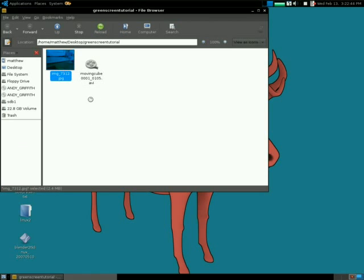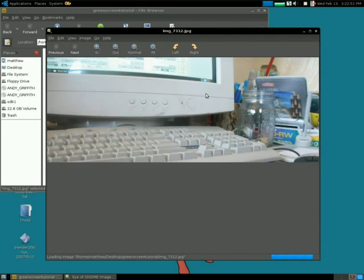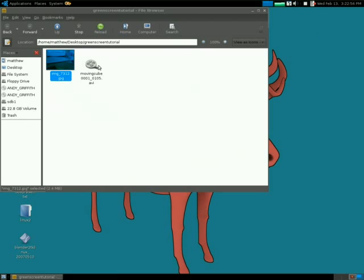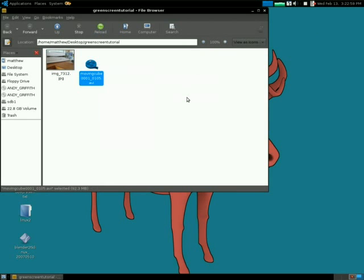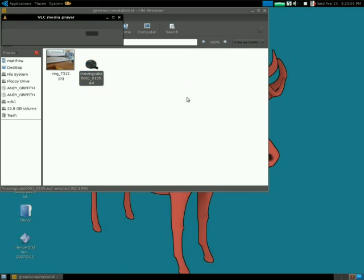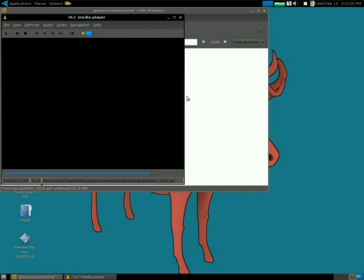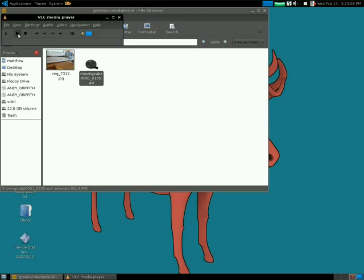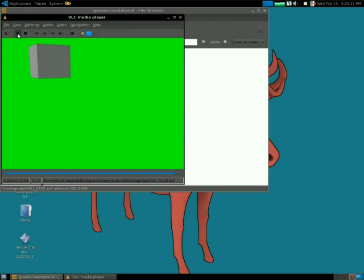I'll be using two source files: this image and this video. I didn't have time to record an actual person or anything, so I just did this in Blender — rendered it in Blender real quick.